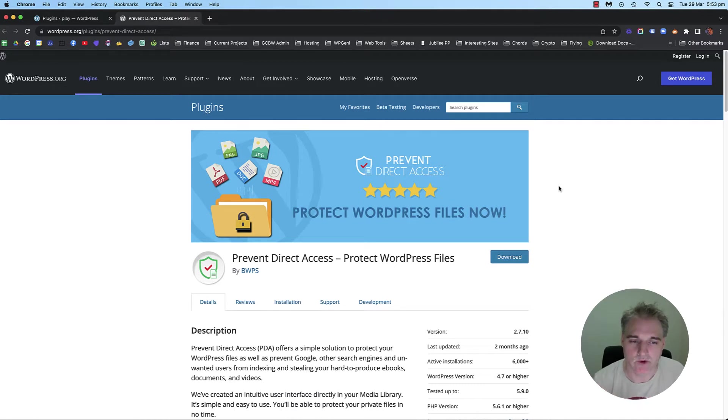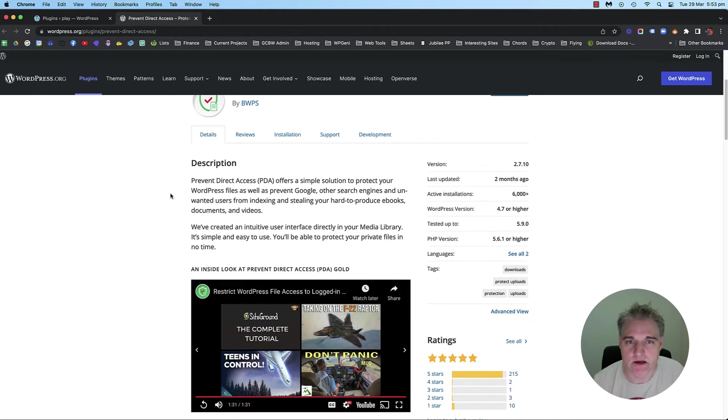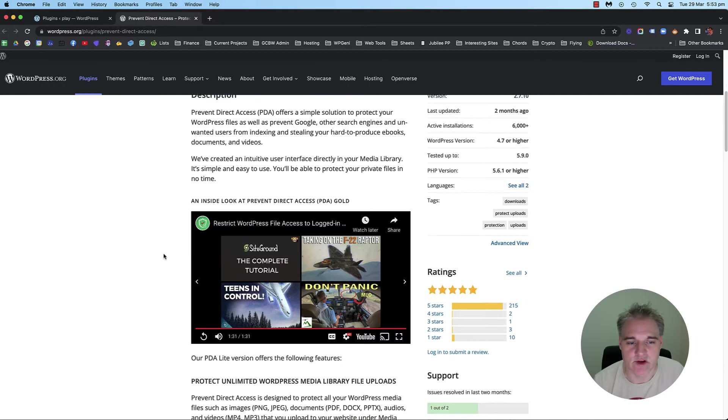Before I get into this, I just want to make a note. This is the free version, or the light version of the plugin. There is a gold version, as it says here. So there is a pro version.